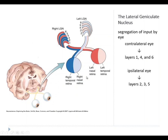First, inputs are segregated by eye — axons from different eyes go to different layers. Each eye projects axons to both sides of the brain. For the right eye, axons from the right temporal retina go to the right LGN, while axons from the right nasal retina go to the left LGN. Conversely, the left nasal retina projects to the right LGN and the left temporal retina to the left LGN. When those axons reach the LGN, they project to different layers.